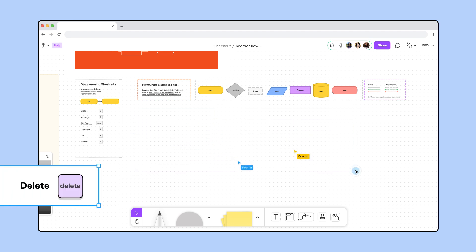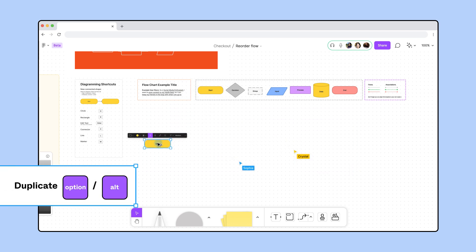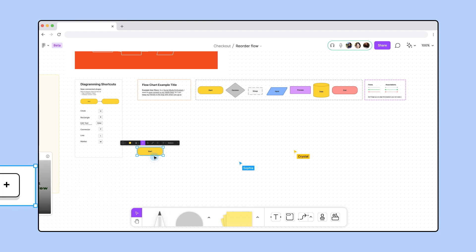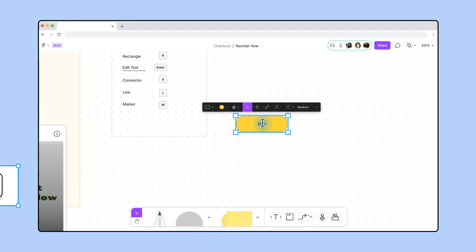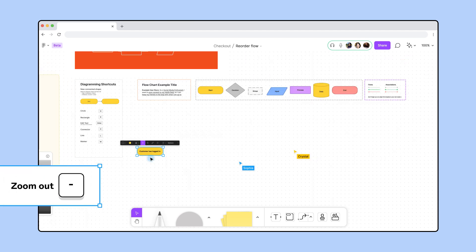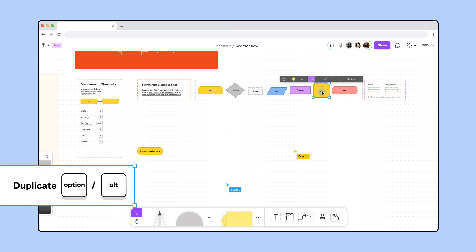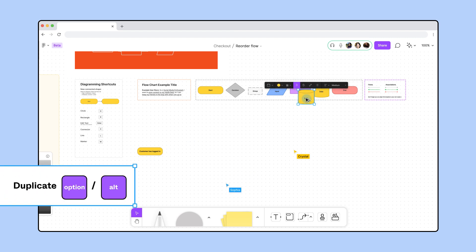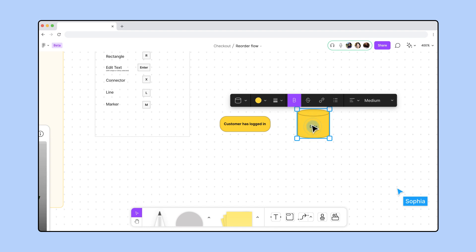Let's get started. First, I'm duplicating the star shape from the templates to reflect a customer's entry into the flow. In this case, the customer is logging into the app. Once a customer is in the app, we need to fetch their data. I'm duplicating a cylinder from the templates to represent a database — in this case, their profile information.